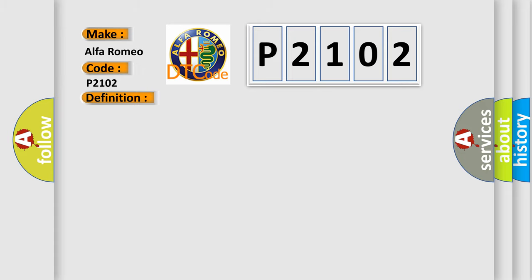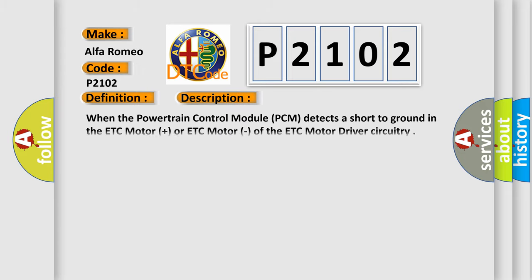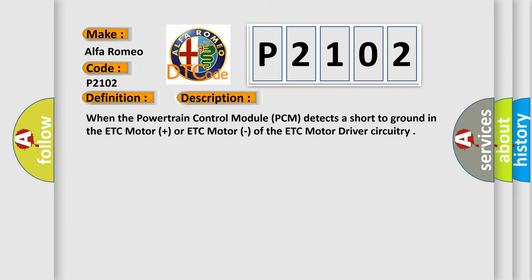And now this is a short description of this DTC code. When the powertrain control module PCM detects a short to ground in the ETC motor plus or ETC motor, of the ETC motor driver circuitry.